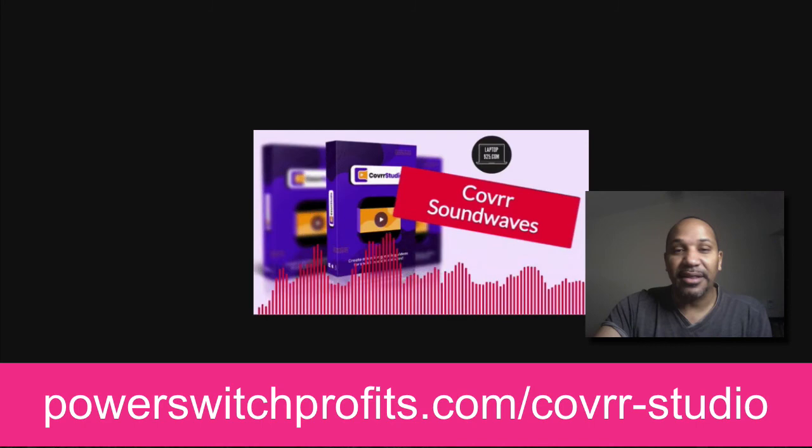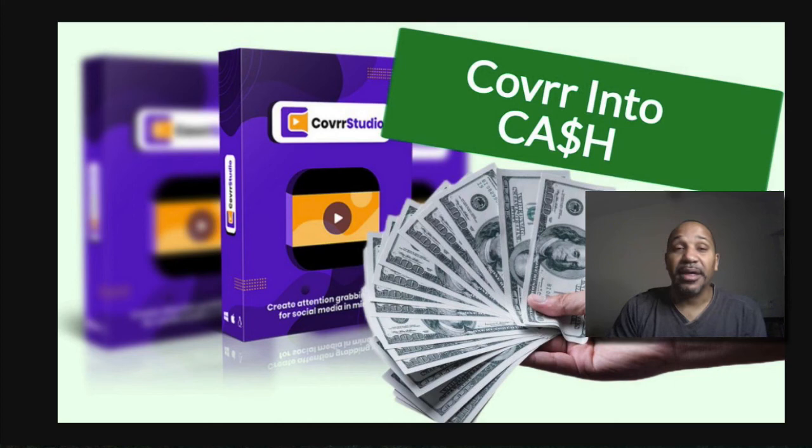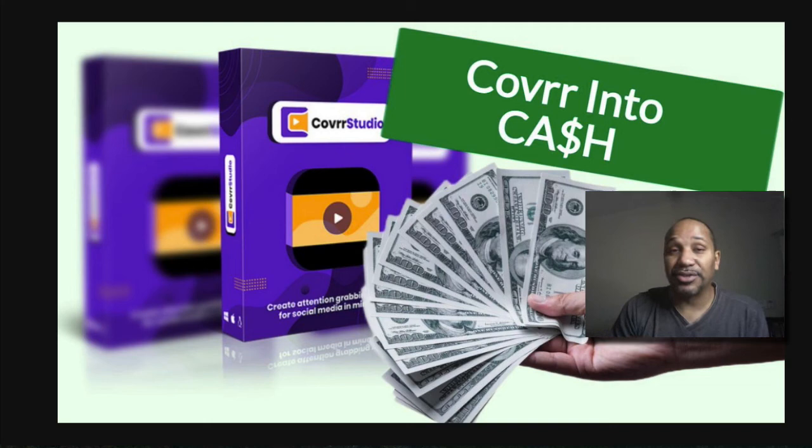And then the third bonus, and I may potentially have a fourth one, it's basically covers into cash, how you could literally turn cover studio and start generating income this week with this software. And I'm going to show you five methods that you're able to actually do that. So with that said, Danny Forts with powerswitchprofits.com and the rejection free formula. I look forward to speaking with you in the next couple of days when I upload more videos.